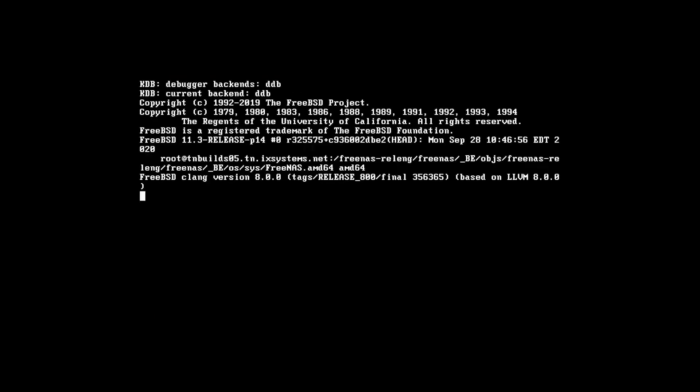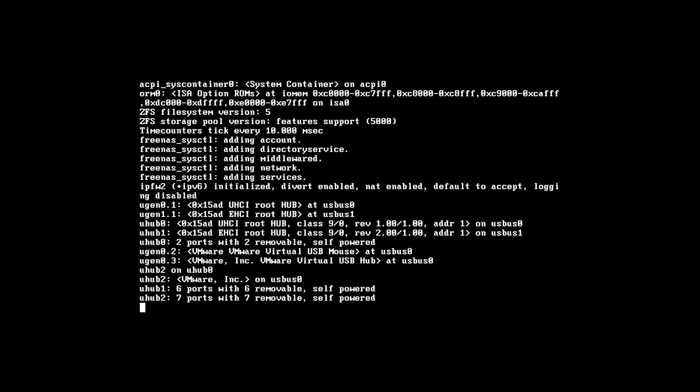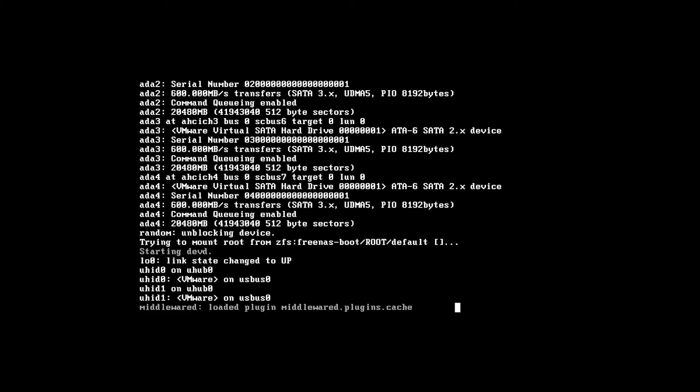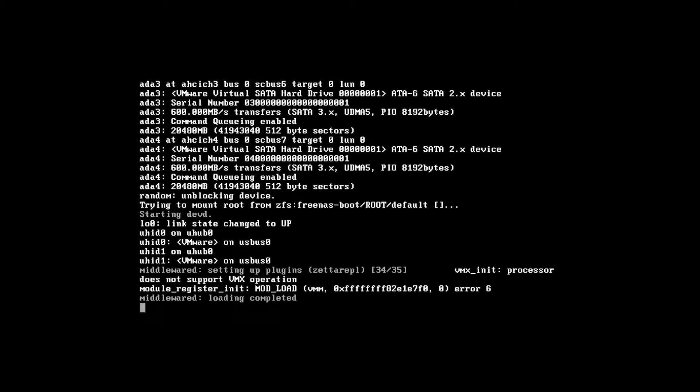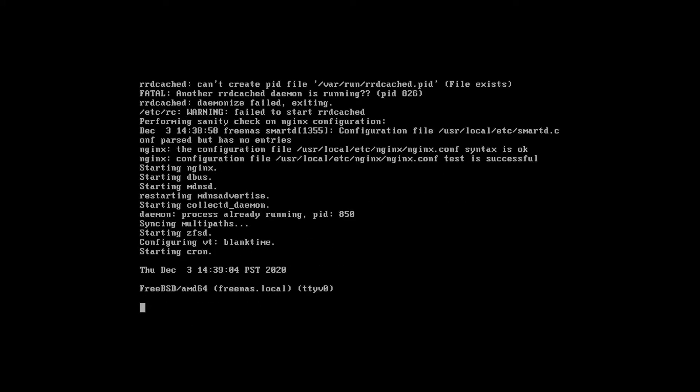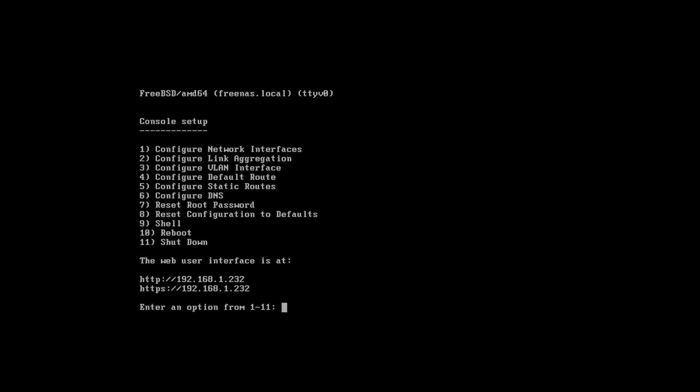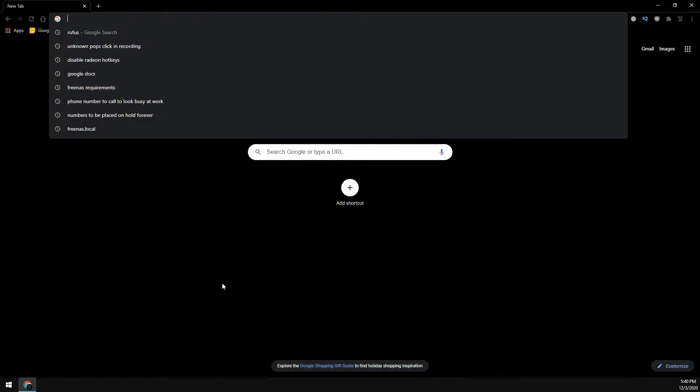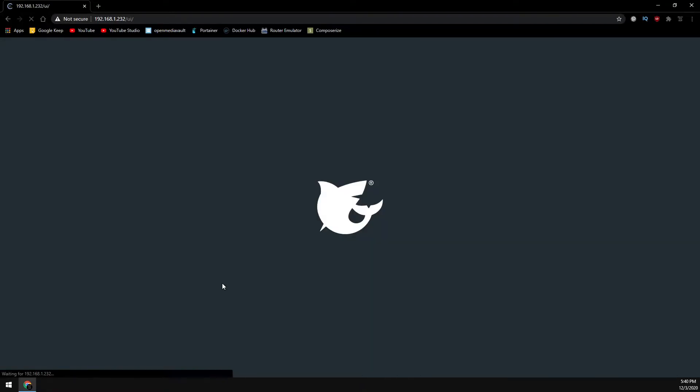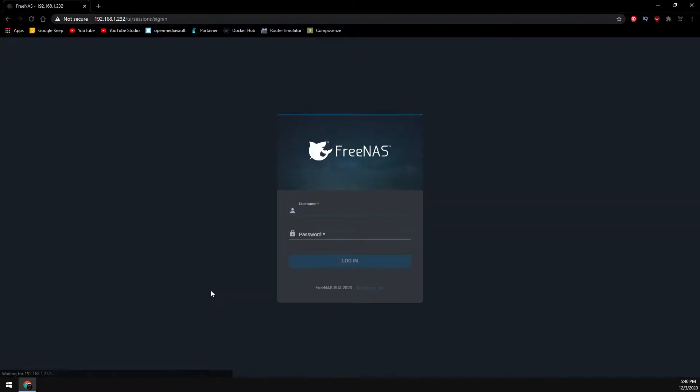It can take a few minutes to reboot. Again, speed depends on the hardware. Now let's browse to the web address listed at the bottom here. This is the FreeNAS web GUI. The username is going to be root and the password is whatever you set during the install.